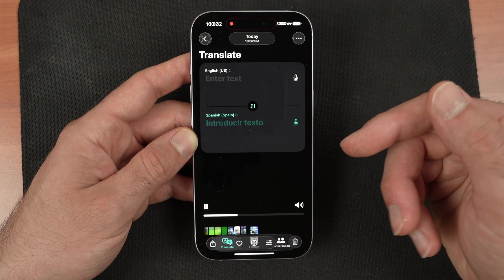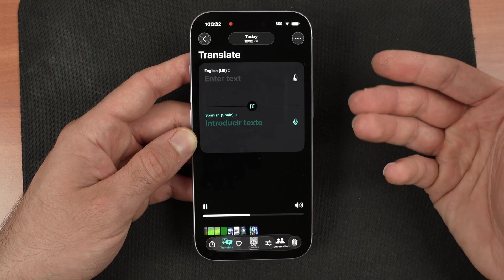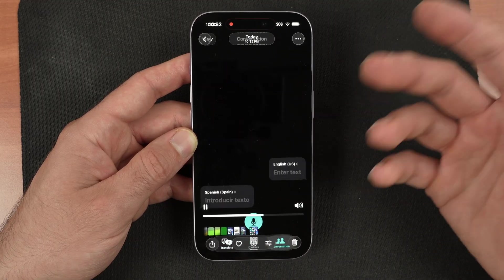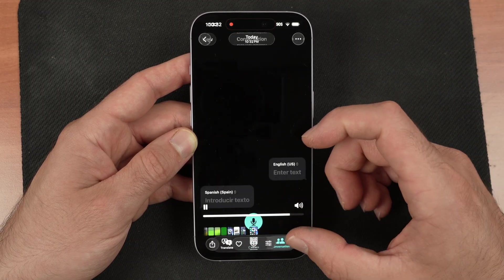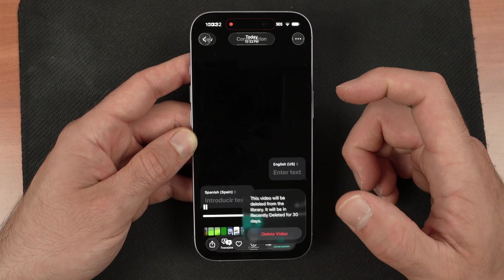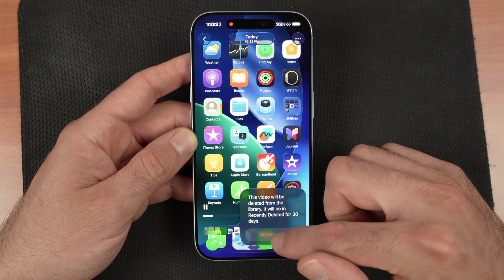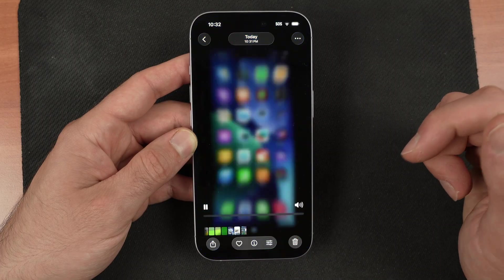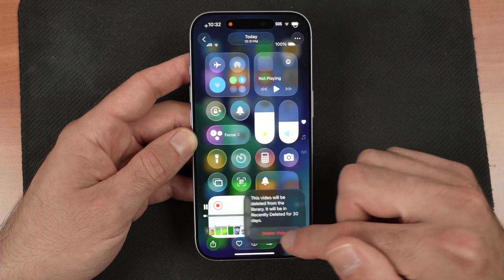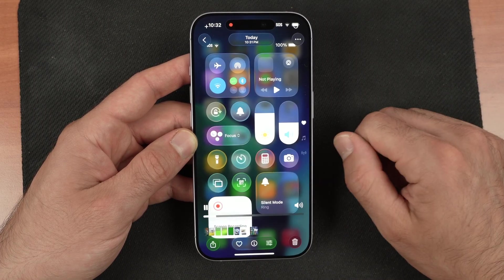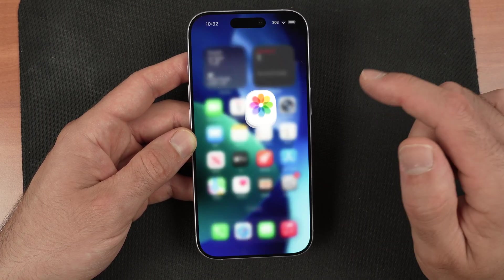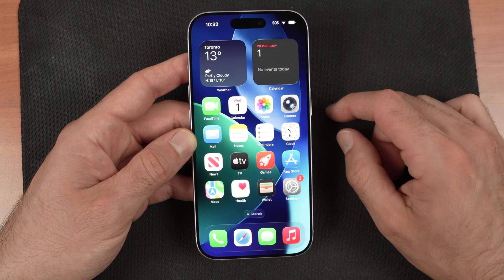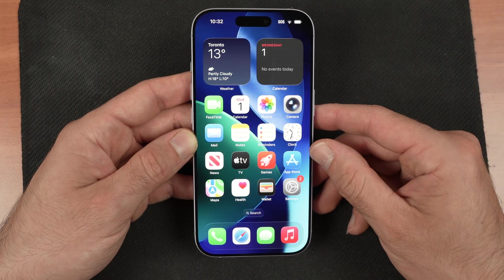It got saved, and now you get a screen recording with audio right here. You can also delete the screen recording from your camera roll if you don't want them anymore.